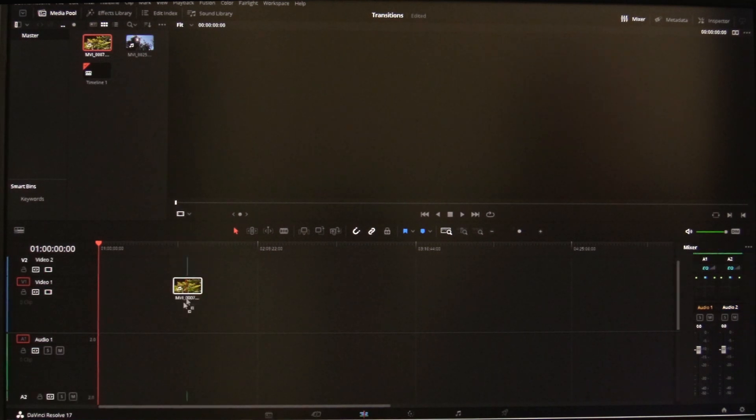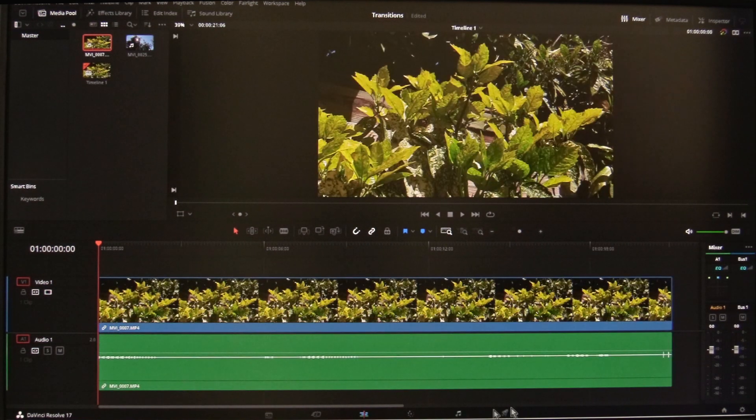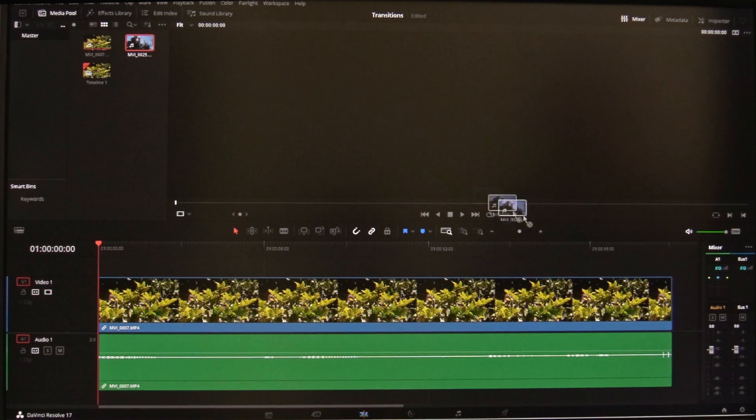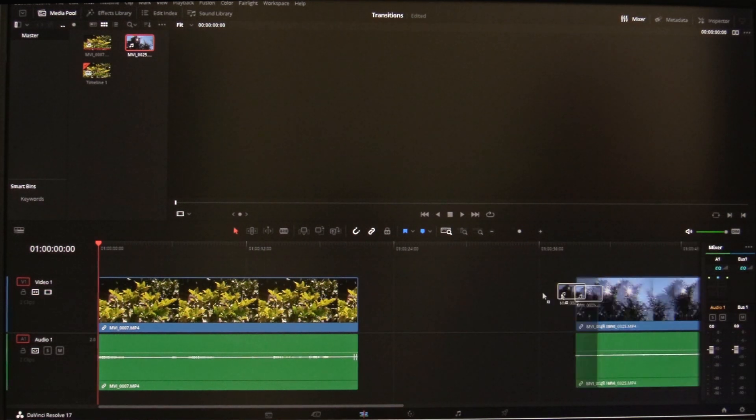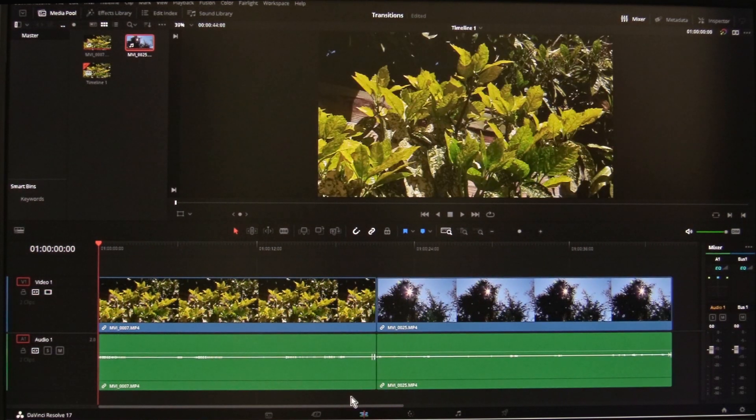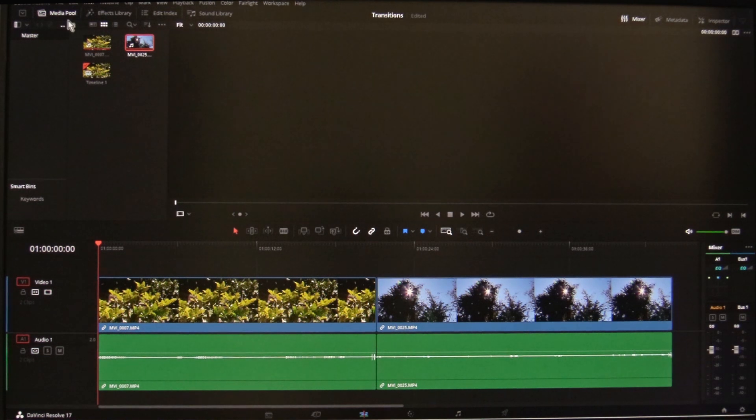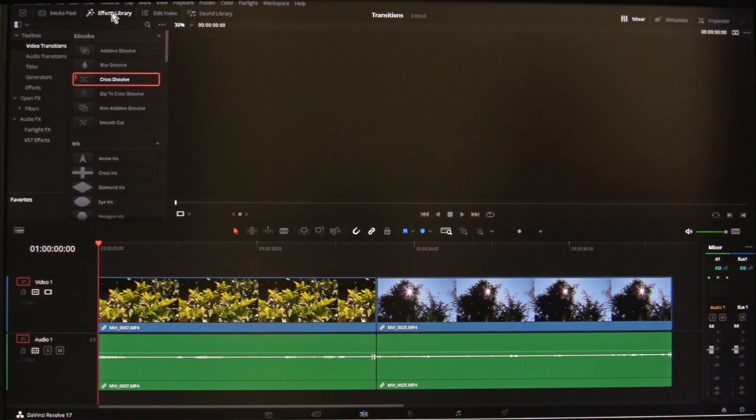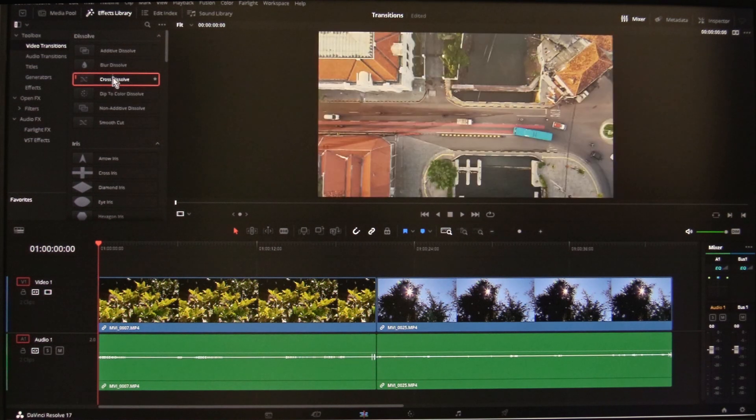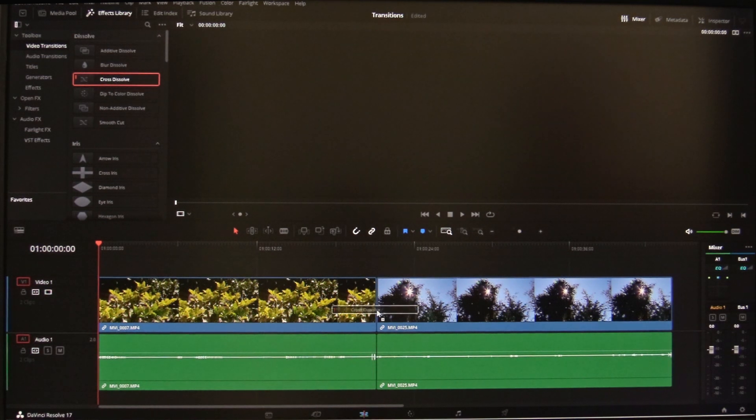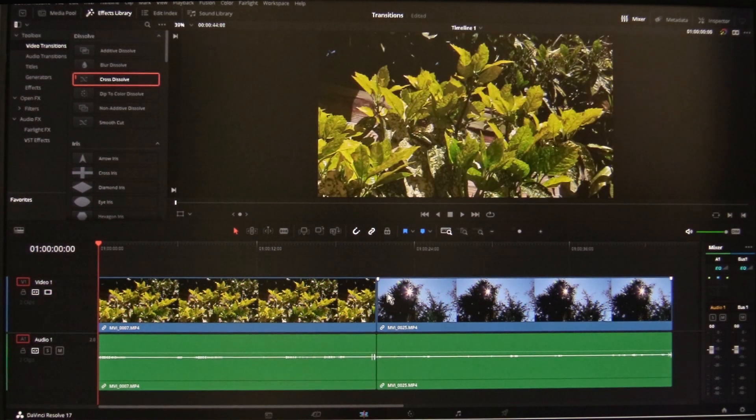Transitions need media to come from and go to. So if you just add clips to the timeline and butt them up together, you will find that you will not be able to apply a transition to the join. This is because there is no overlapping media or handles as they are called.